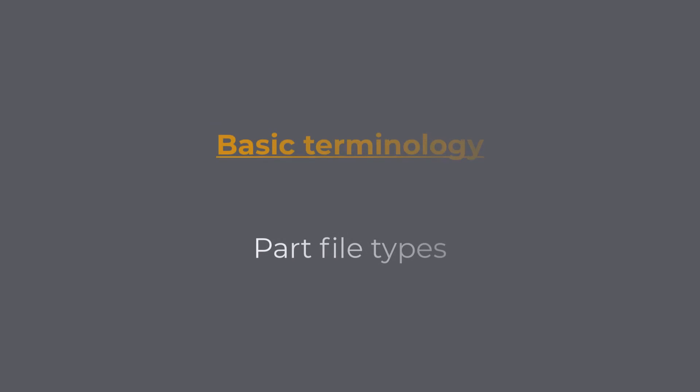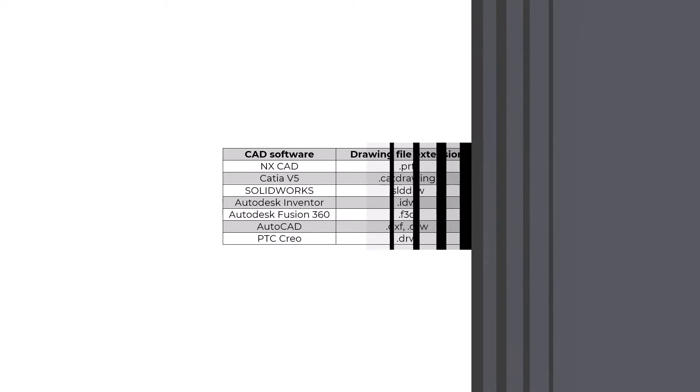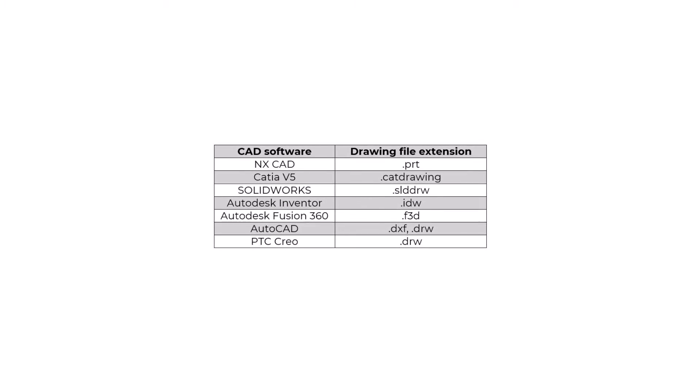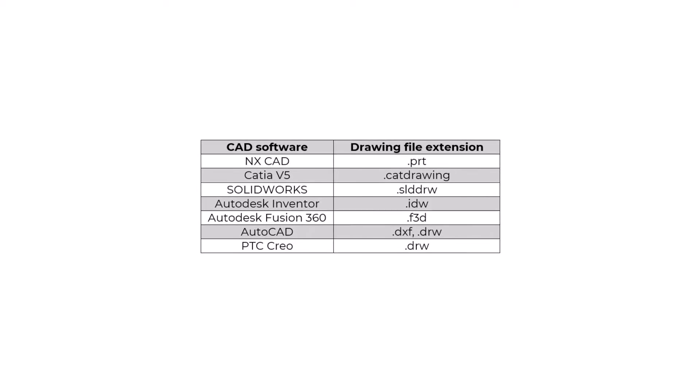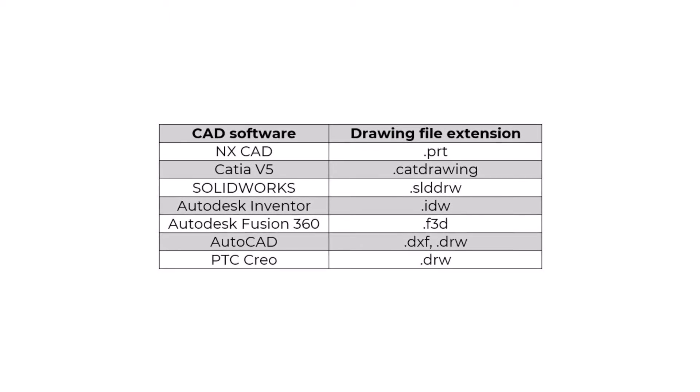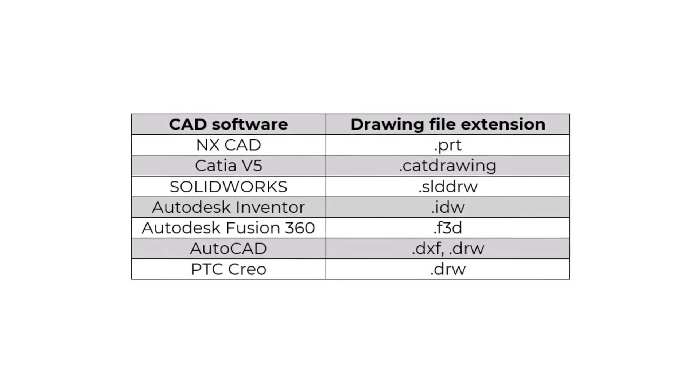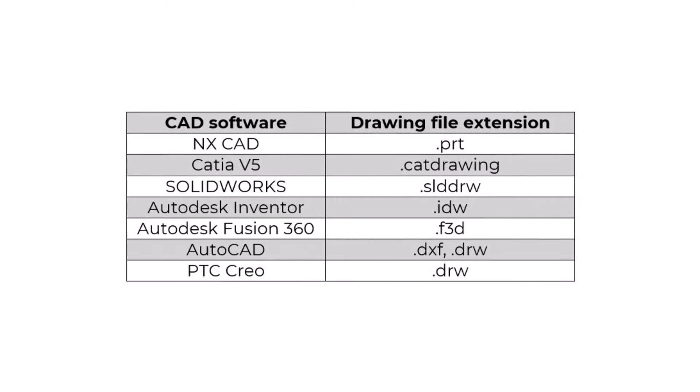Part File Types: Usually, each CAD software has its own file formats used to store relevant design and manufacturing data. Let us now look into some of the most known CAD software on the market and their file extensions used to store drawing data.